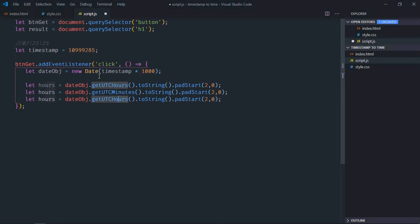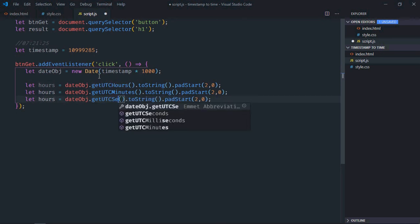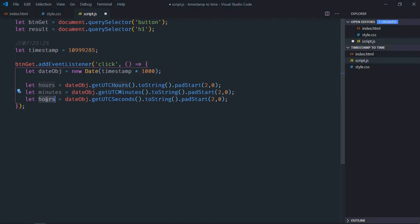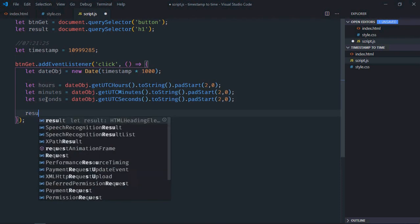And here it will be getUTCSeconds. Same goes for minutes and seconds. Let's format them here, so it will be result.innerText equal to this string.